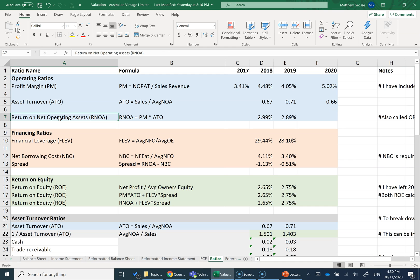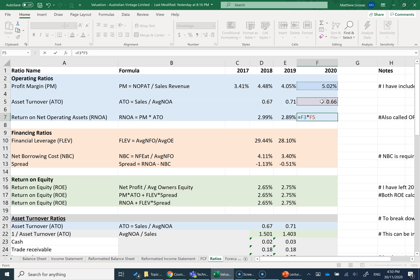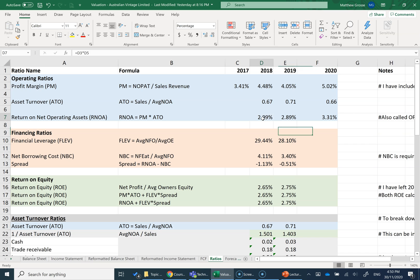Next up, Return on Net Operating Assets. RNOA is equal to profit margin times asset turnover. So I click equals profit margin here for 2020 times asset turnover for 2020 that I've just calculated, and I get my return on net operating assets of 3.31%. So we have now calculated the operating ratios for Australian Vintage Limited.